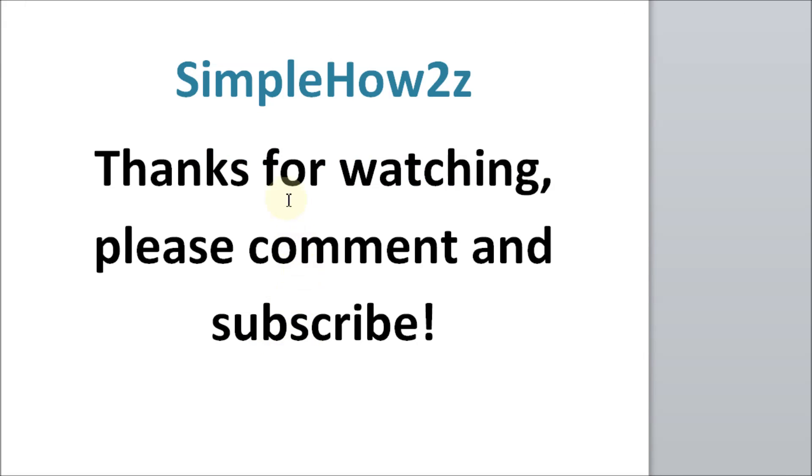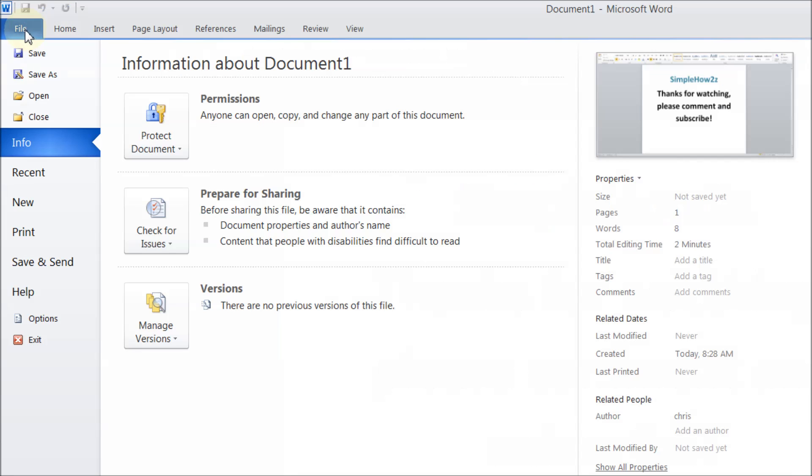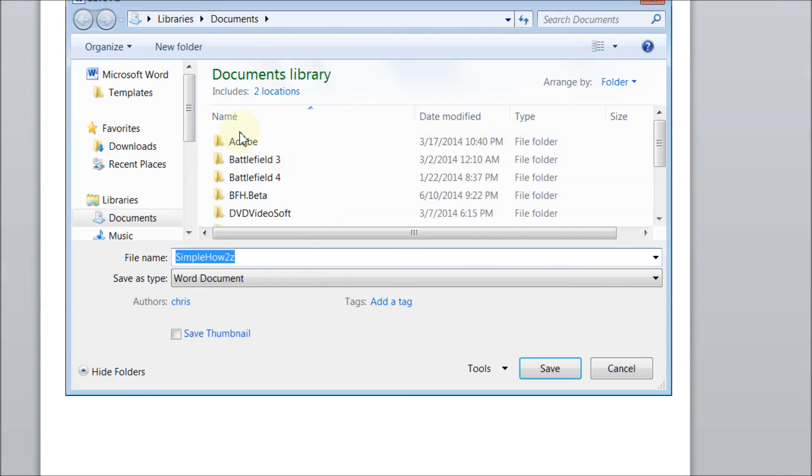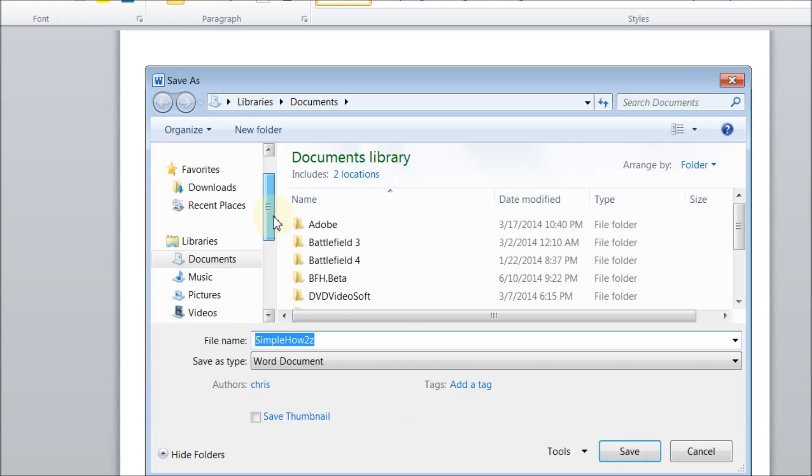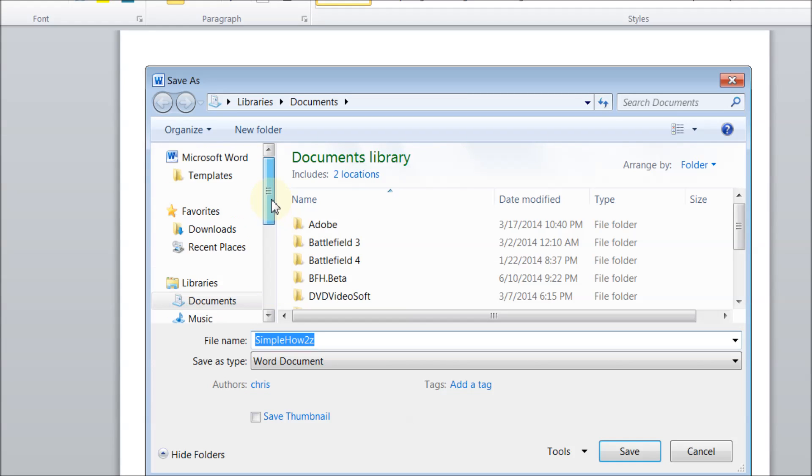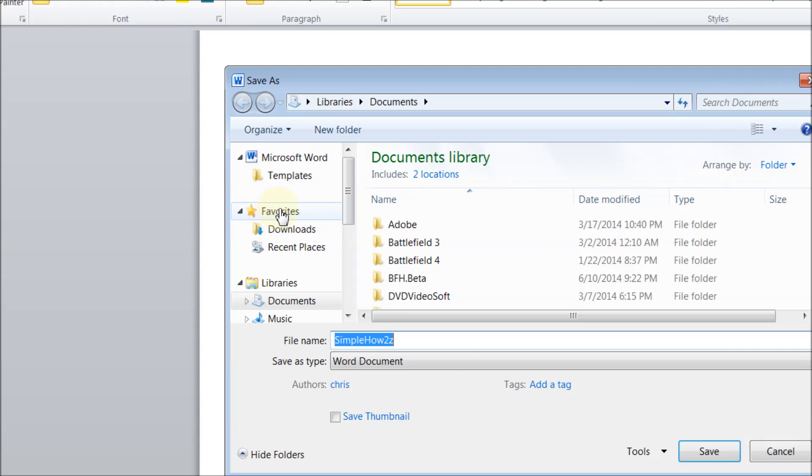now. So if I want to save this to my desktop and I'll go to file and save as, notice that desktop does not appear here. Well, let's take care of that right now and we'll go to favorites